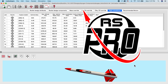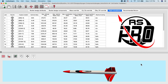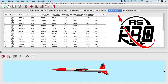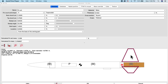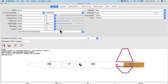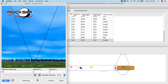RockSim Pro is a rocket design and simulation program that runs on both Windows and Macintosh computers. The software shares a lot in common with RockSim — you'll design your rockets exactly the same way you create models in RockSim. The big difference is in the simulation.